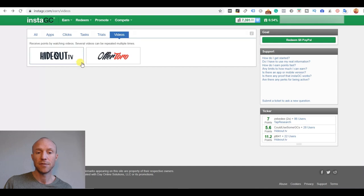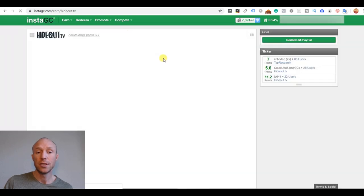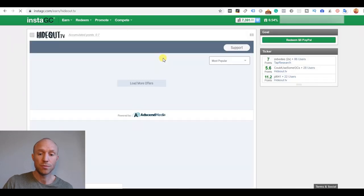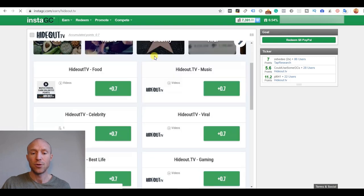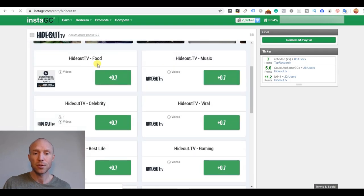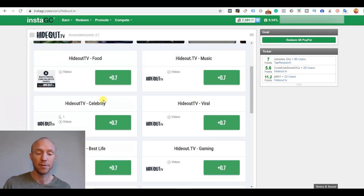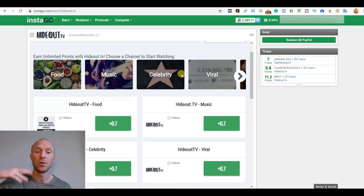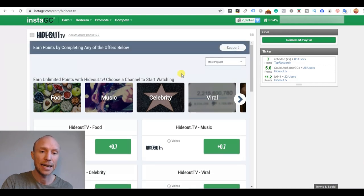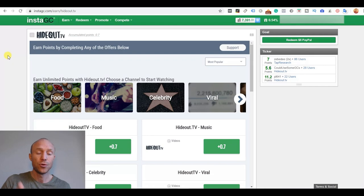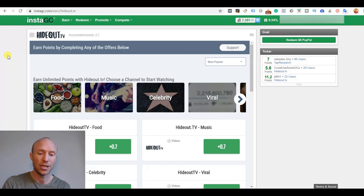The last section here is the videos and that's where you can choose different topics and you want to watch videos, for example, about food or music, viral videos, celebrities, etc. You will watch it on an external screen and you can connect Hideout TV as it's run through here to your InstaGC account and get your earnings into here.